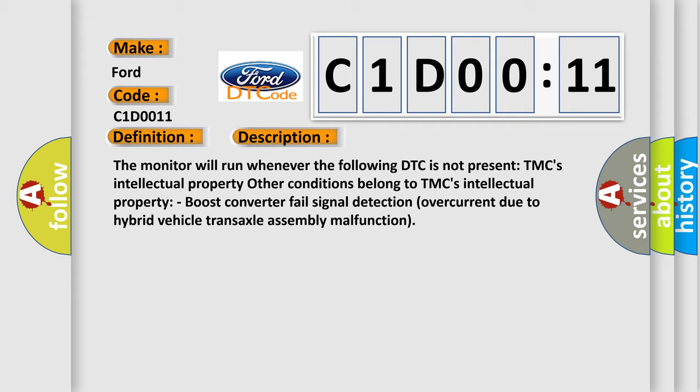And now this is a short description of this DTC code. The monitor will run whenever the following DTC is not present. TMC's intellectual property. Other conditions belong to TMC's intellectual property. Boost converter fail signal detection overcurrent due to hybrid vehicle transaxle assembly malfunction.